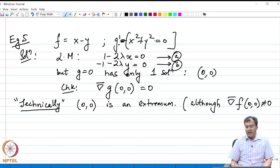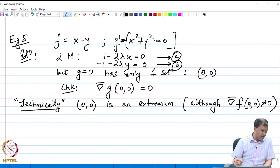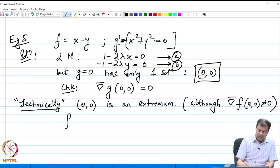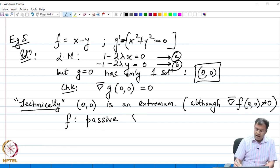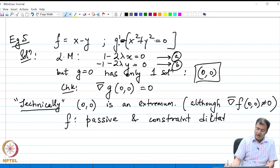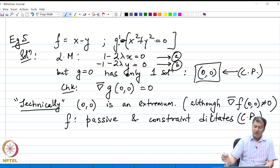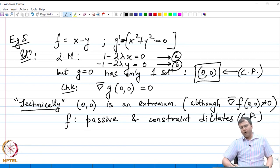Taking the gradient of f at (0, 0), we see it is (1, −1), which is never zero. But the only choice we have is this point, which means the role of f is not much — it is the constraint which is governing the final answer. This is a case where f, the objective function, is passive and it is the constraint which dictates the critical point.